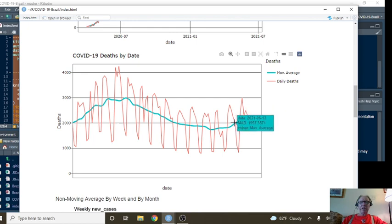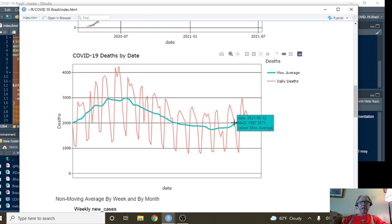Now, for the seven-day period ending June 12th, you were averaging 1,997 deaths per day.